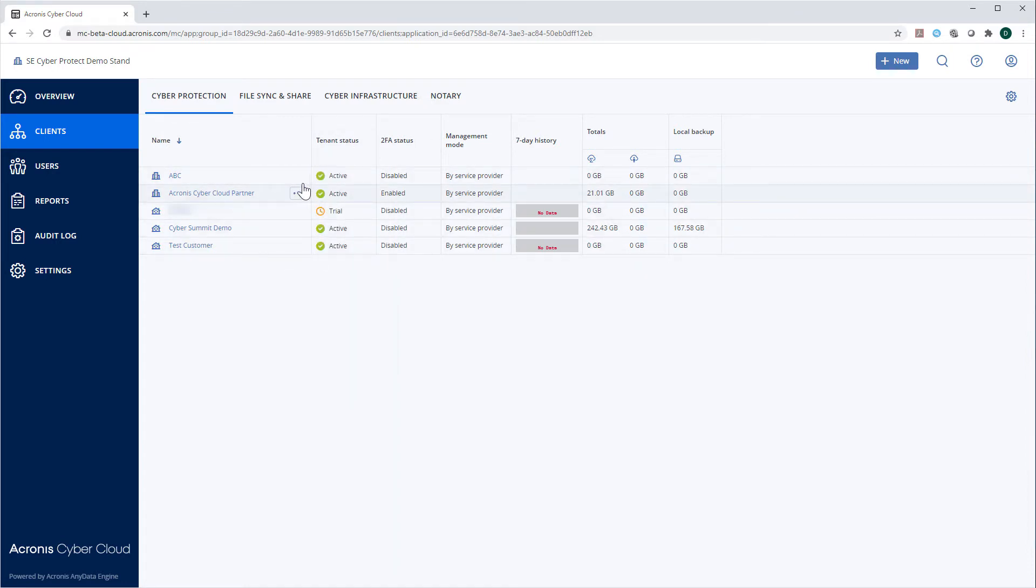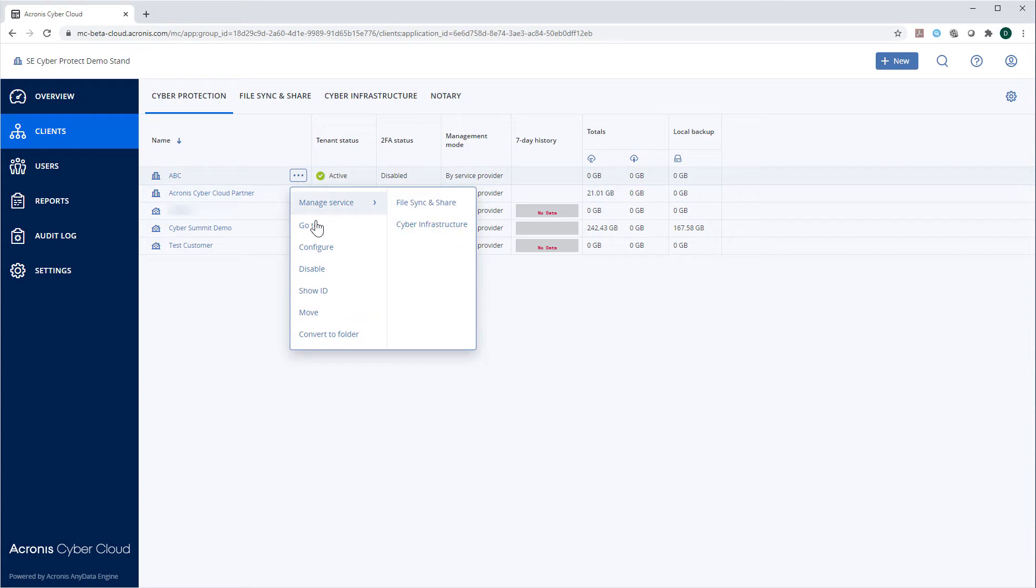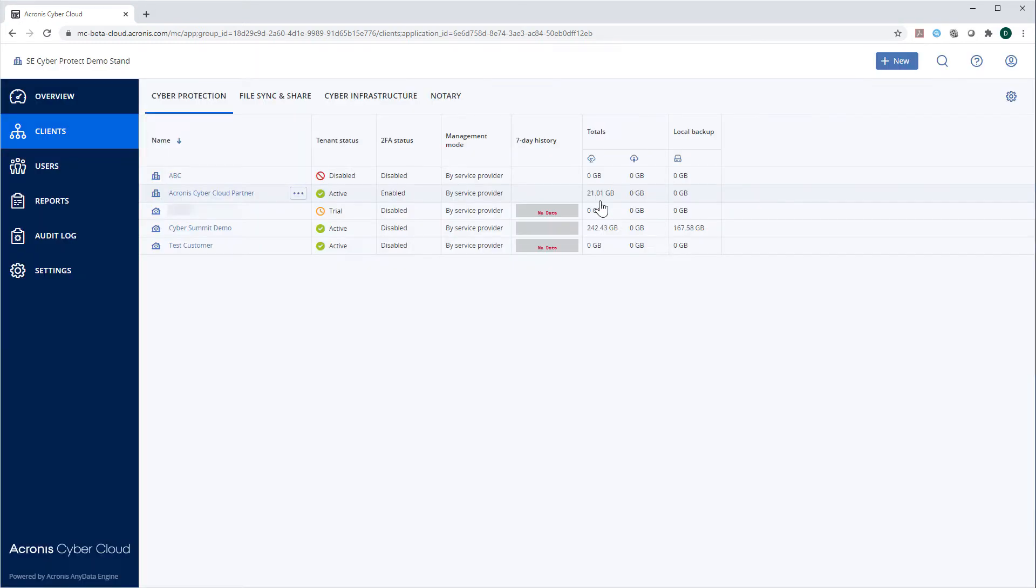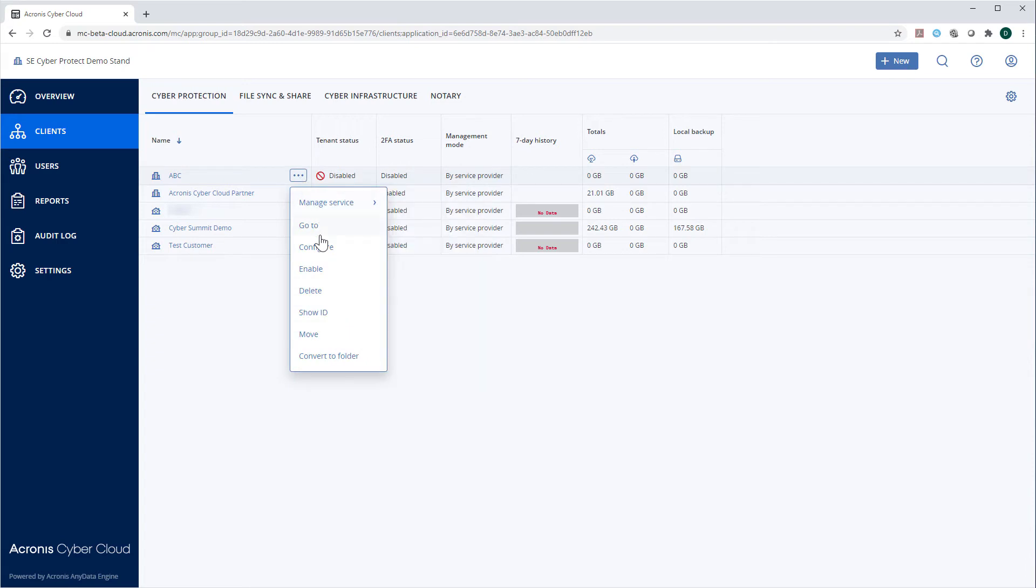If you want to completely delete a tenant and remove it from the list, you need to first disable it and then delete. It should be noted that this operation is irreversible. You can also enable, disable, and delete folders.